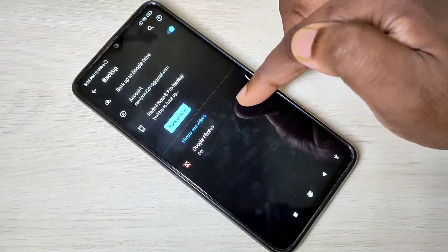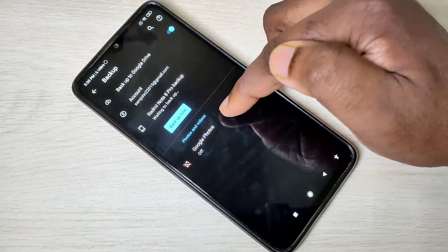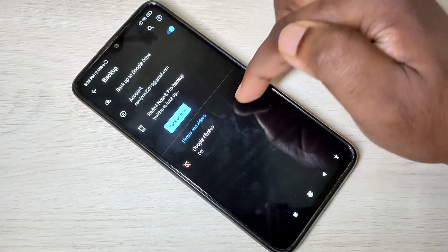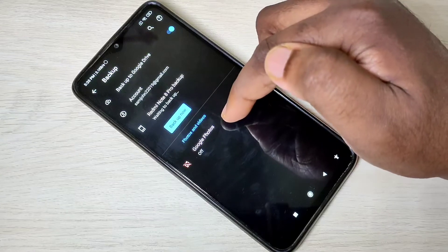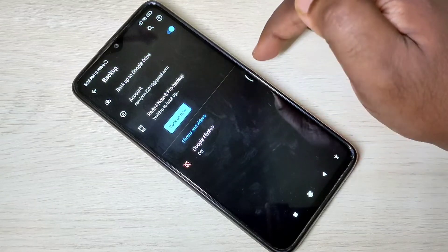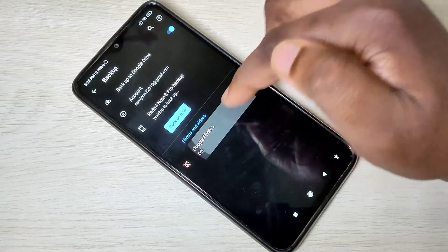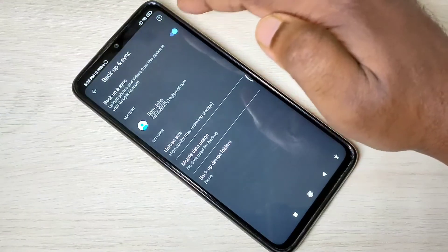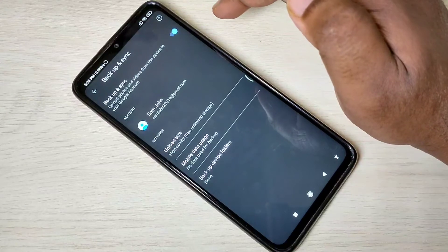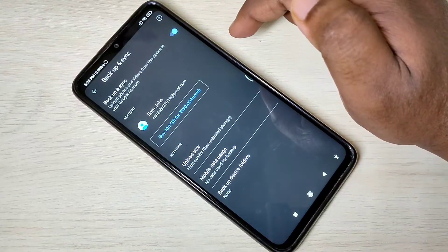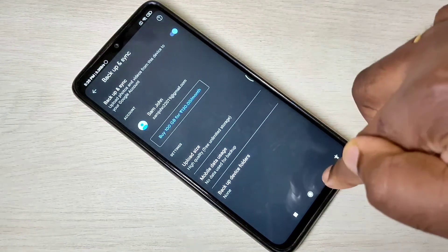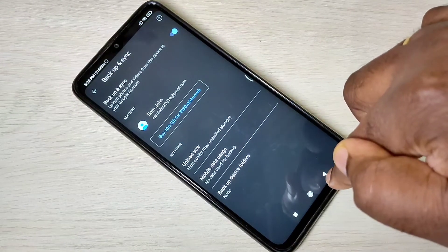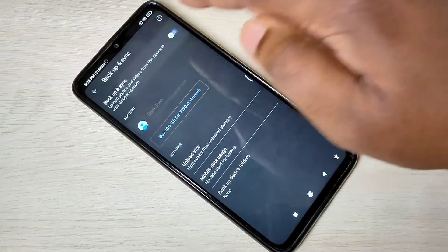If you want to take the backup of photos and videos, here you can see the option Google Photos. Tap on that and enable it, so it takes the backup of photos and videos to Google Photos. So these are the three options.